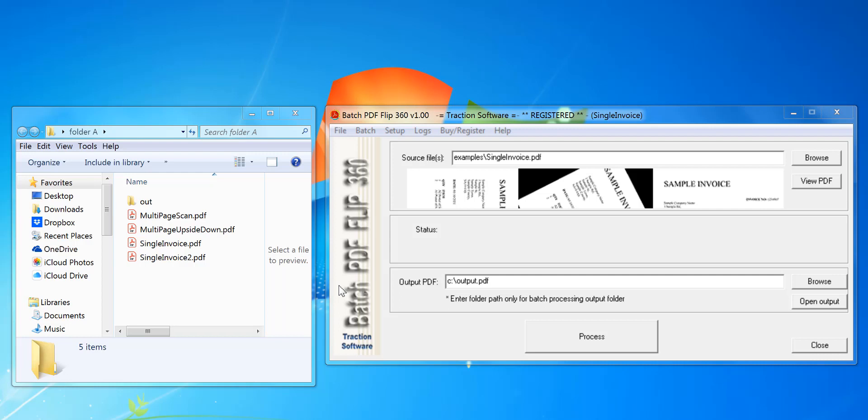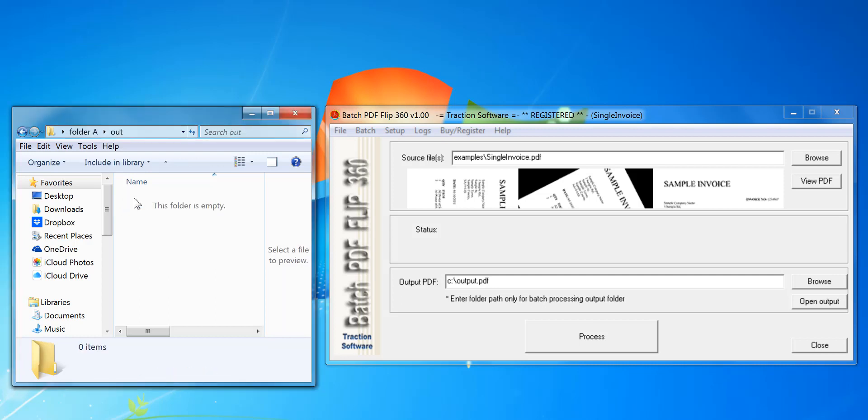Hi, how to rotate PDFs in batch. I've got a list of files here that I want to rotate automatically page by page and output them to the output folder. Here I open up Batch PDF Flip 360.